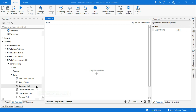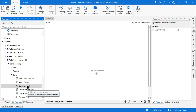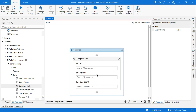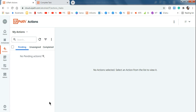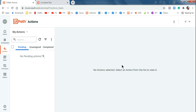Welcome back to XPHub channel. Today our main objective is to learn about the Complete Task activity. To complete any assigned task, you generally come to the Action Center and take some action — either approve, reject, submit, or review the data and approve.